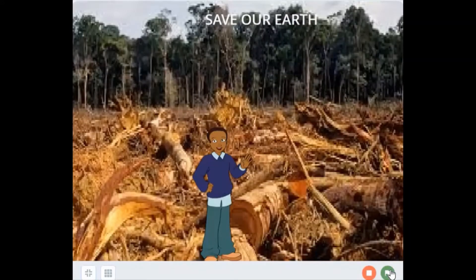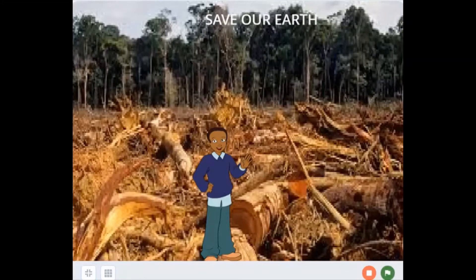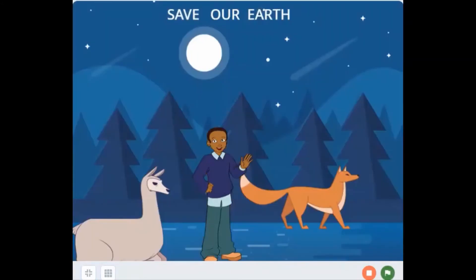Let us save our trees. Stop deforestation. Save our animals.